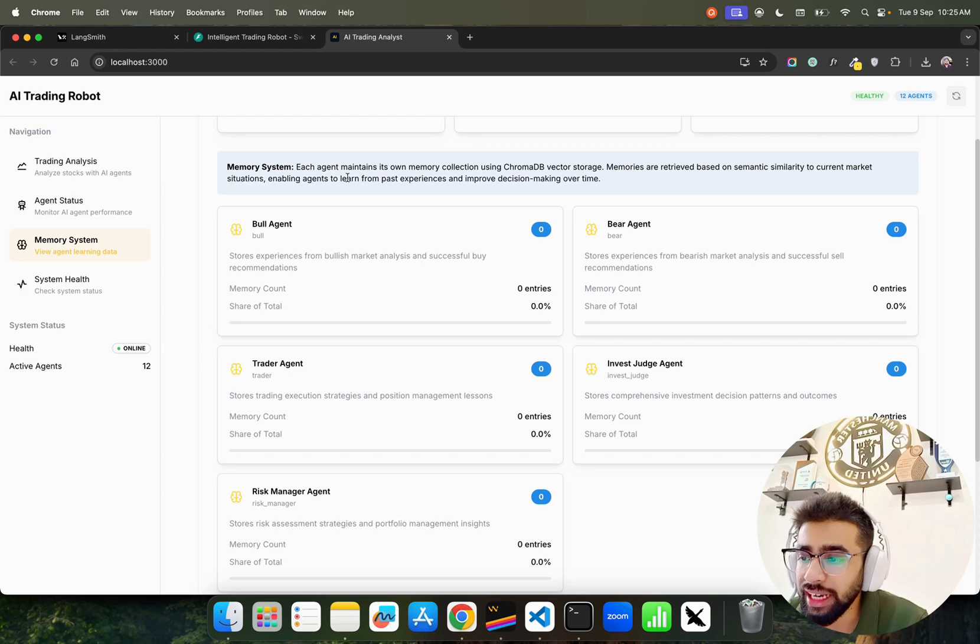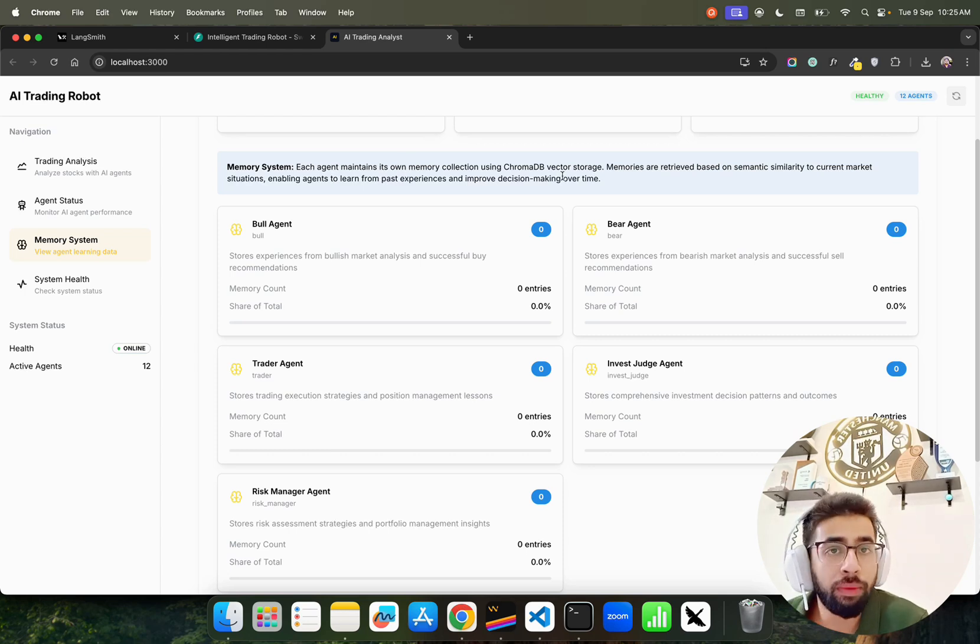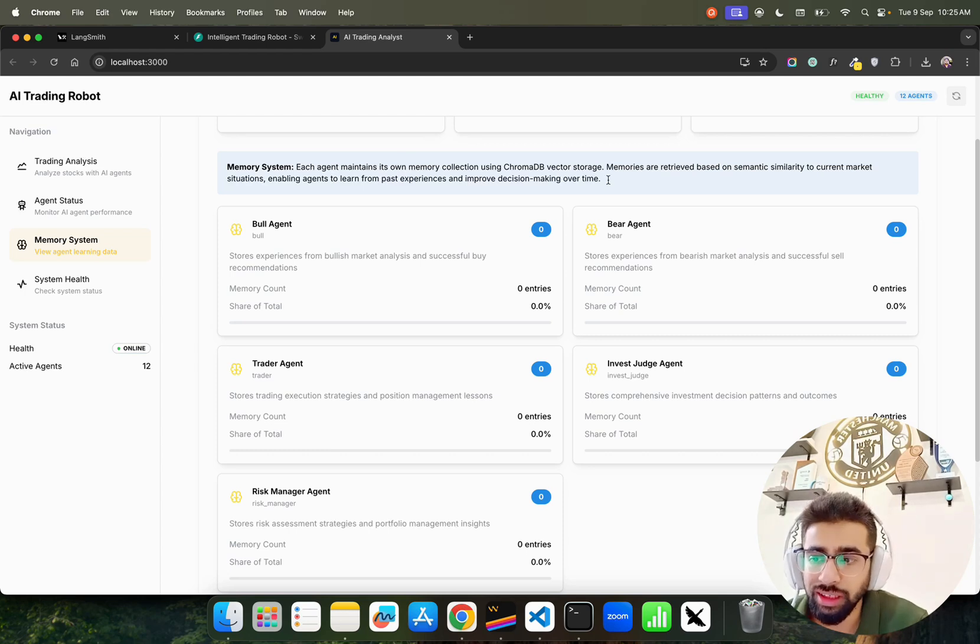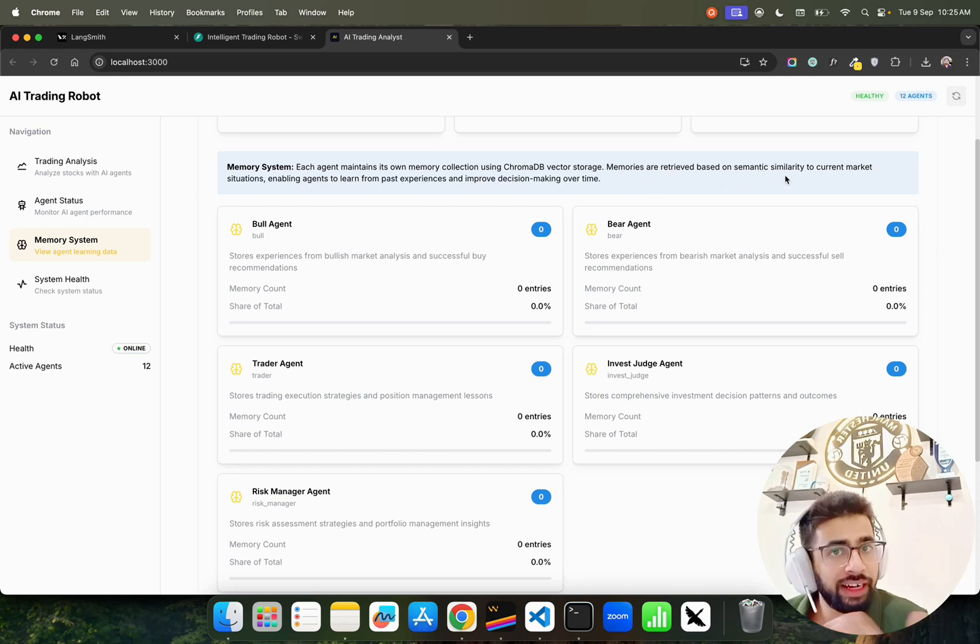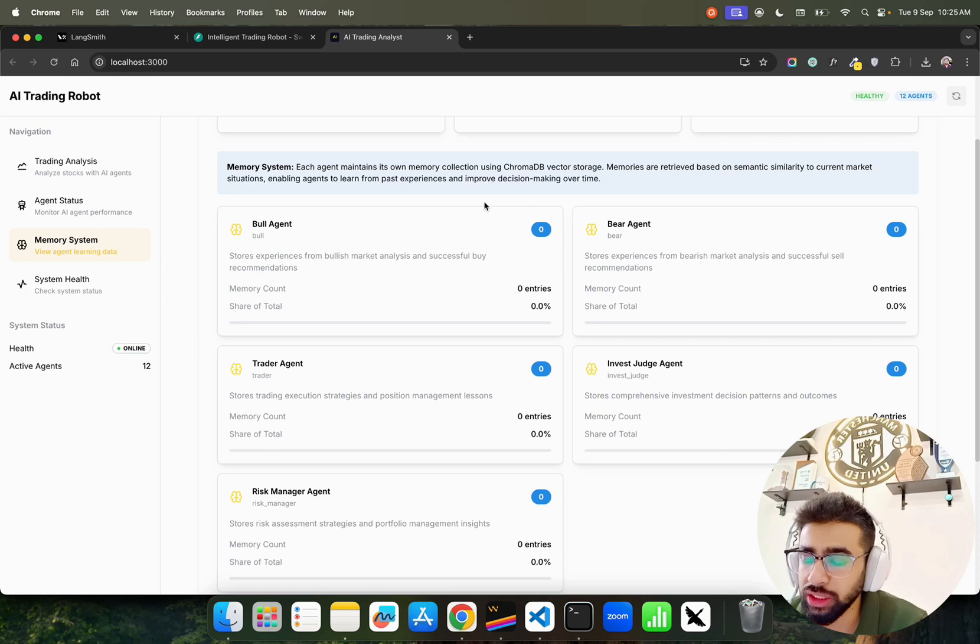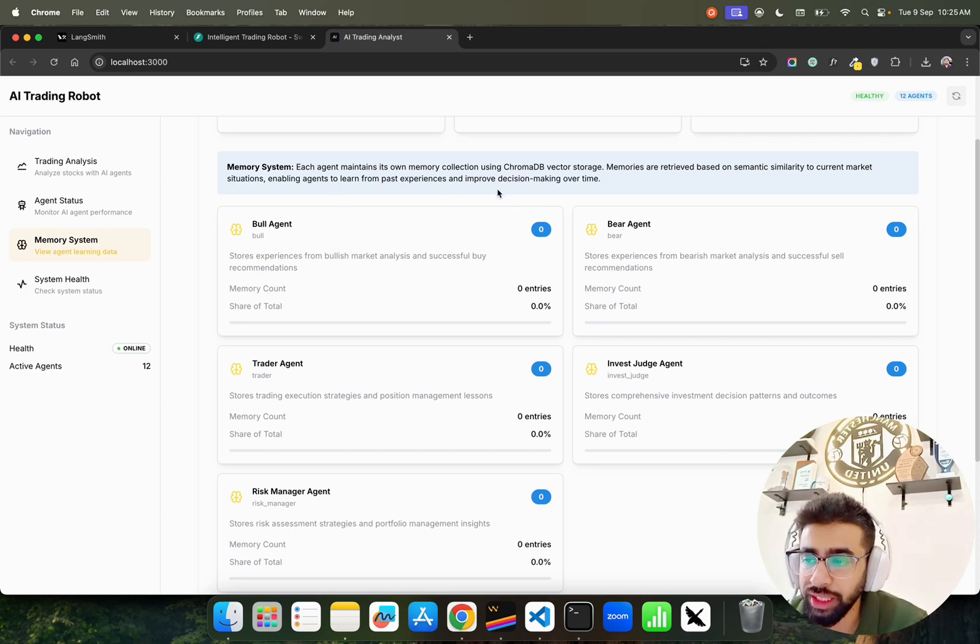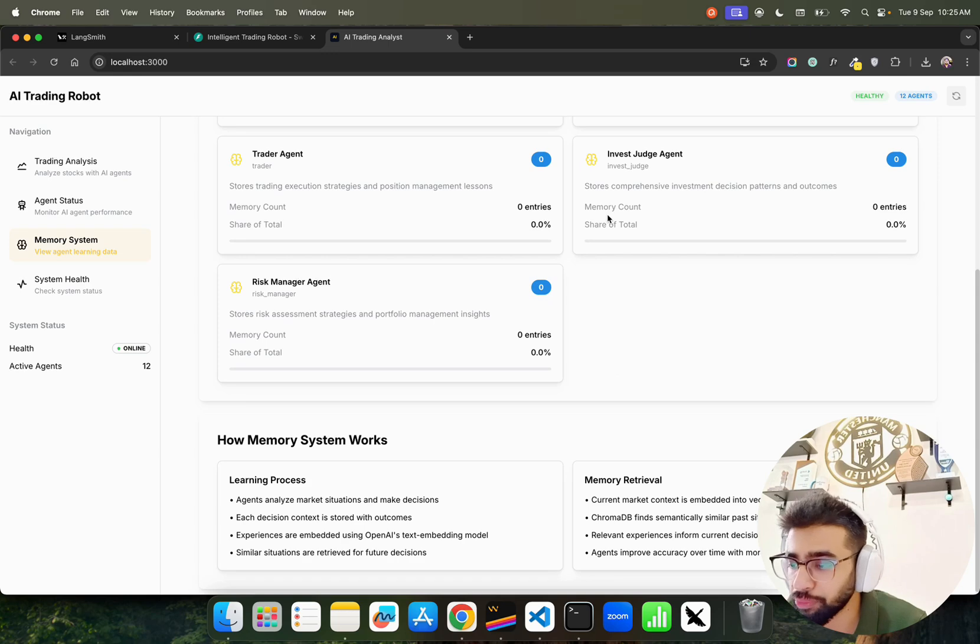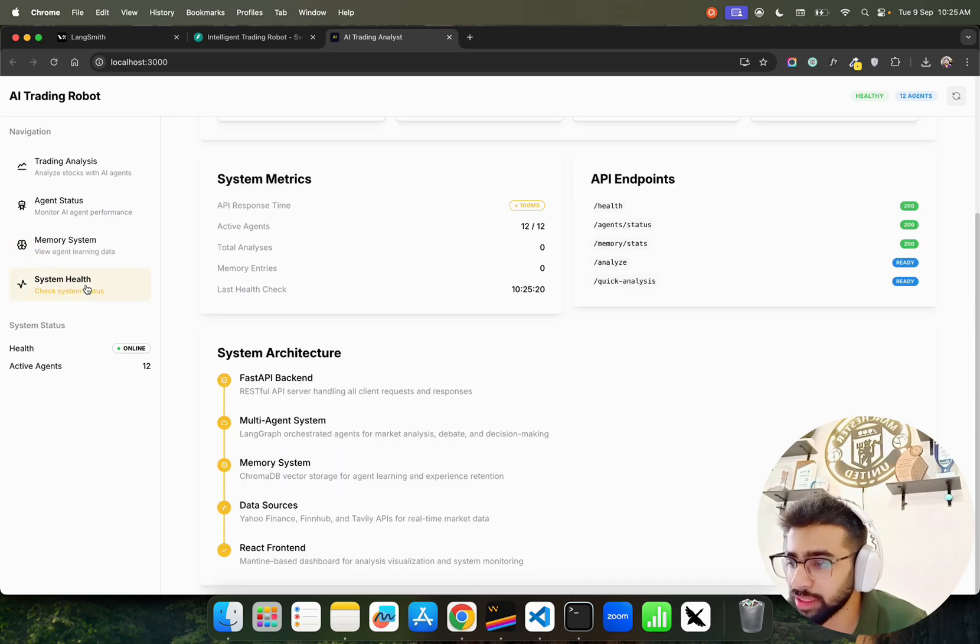Right now there is no memory for any one of these agents, but when we do a research, this memory will be appended. We have memory systems for each agent. Each agent maintains its own memory collection using ChromaDB.